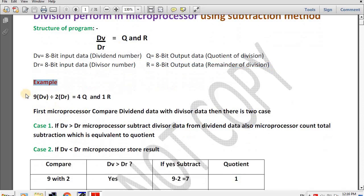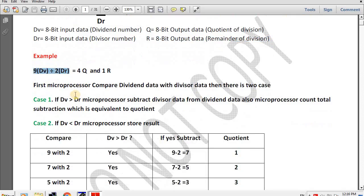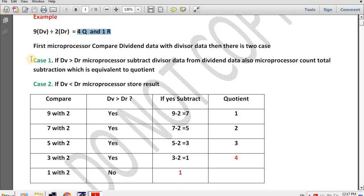For example, here we divide 9 by 2, and we know after division the quotient will be 4 and the remainder will be 1. Using this process we understand how we can perform division in the microprocessor.